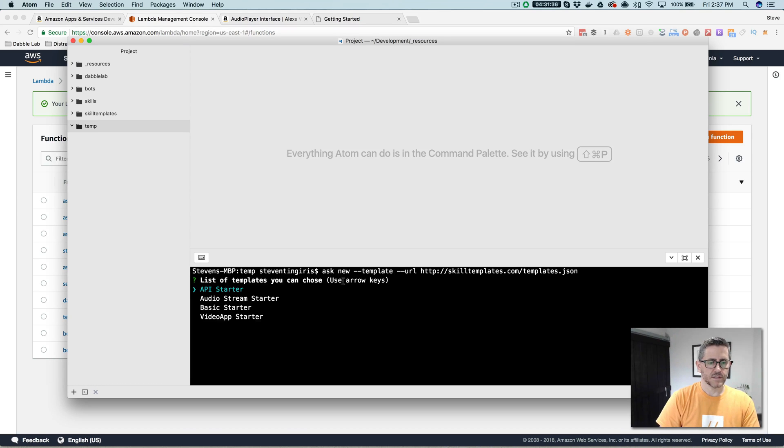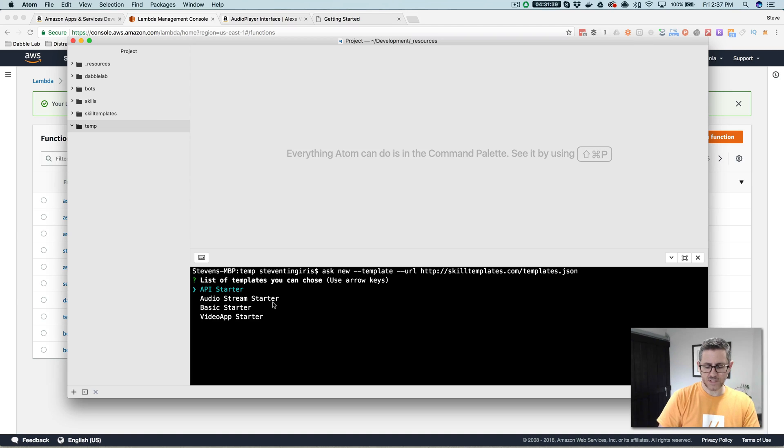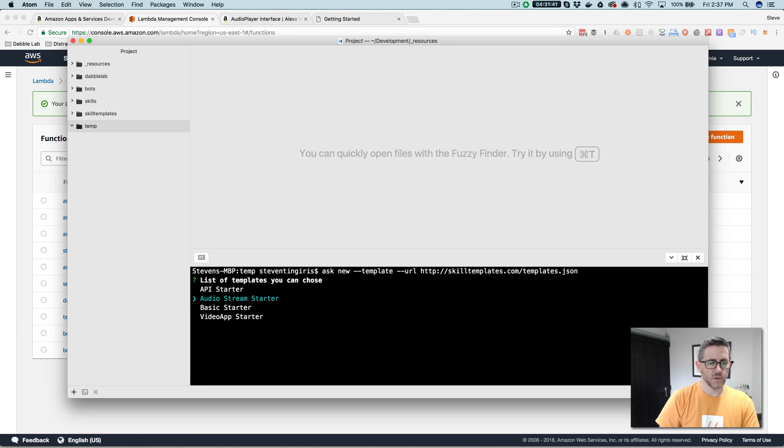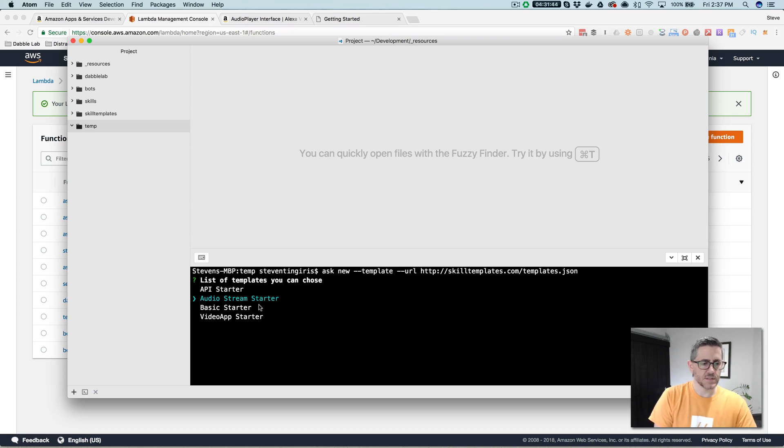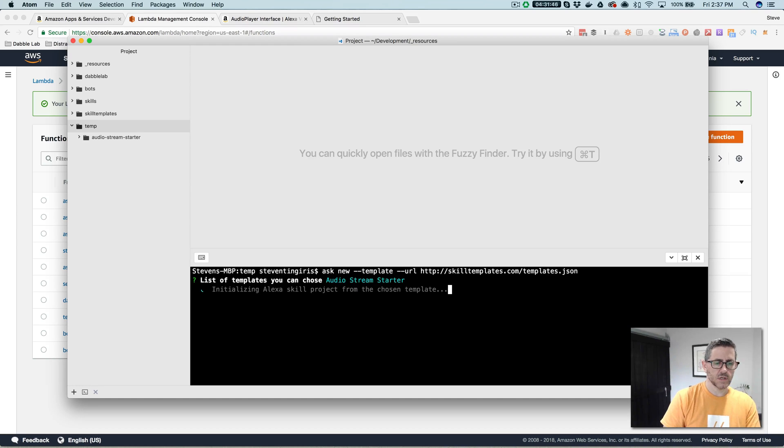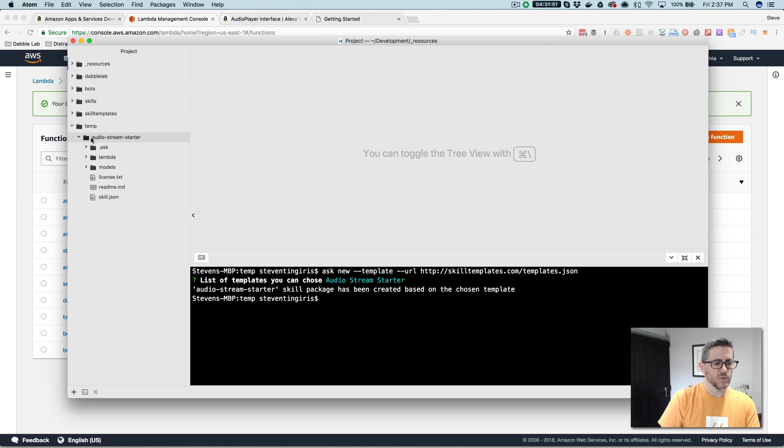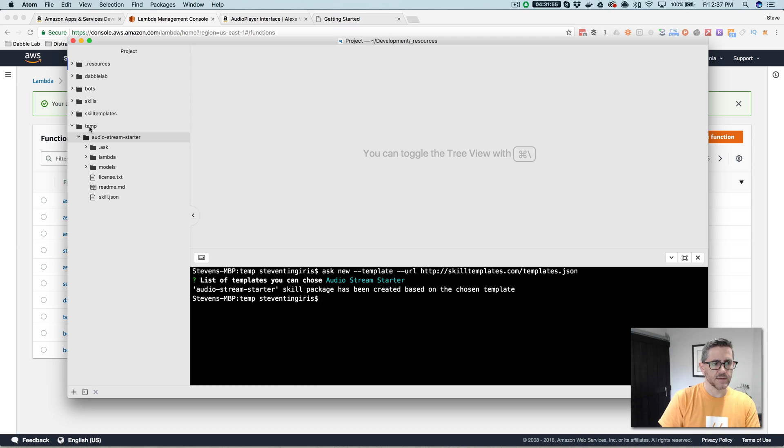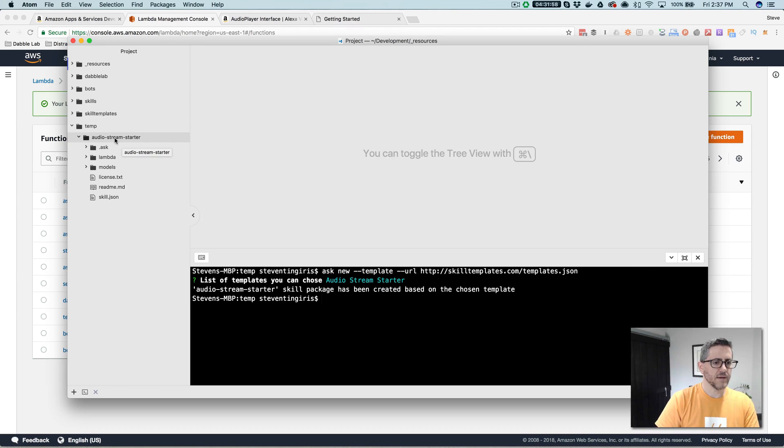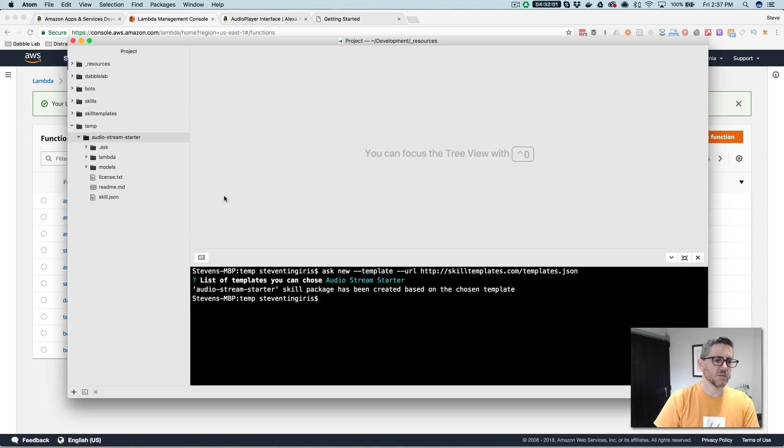And that is going to go grab a list of available templates. There's just a few of them right now, but the one that we want to grab for today's video is this one here, the audio stream starter. So you select that, and it will pull down the skill project, and it will put it in the folder wherever you ran that command. In my case here, I'm running it in this temp folder here.